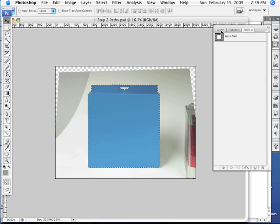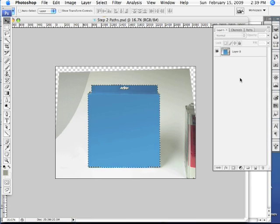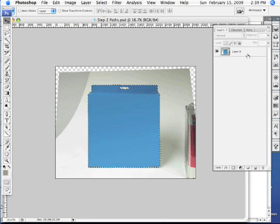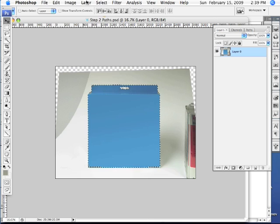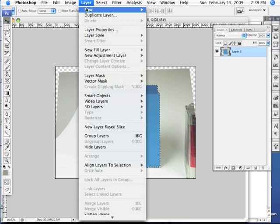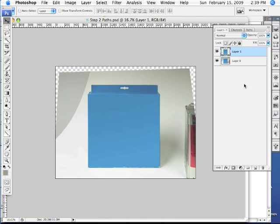Now let's click over here on our Layers tab and bring our Layers palette forward. What we want to do now is create a copy of the box above the original without the background. To do that, let's click on this layer and then we're going to come up here to the Layer menu and pull down to New and then over and down to Layer via Copy.